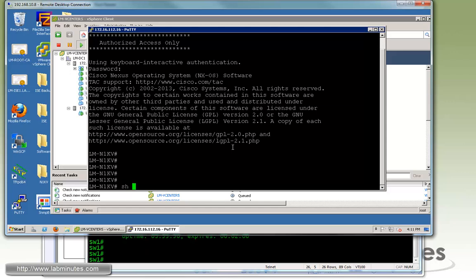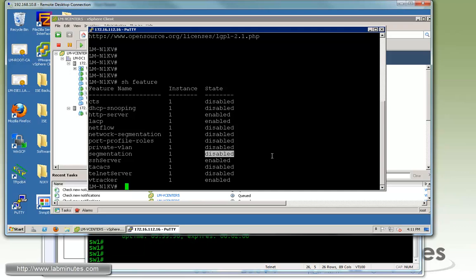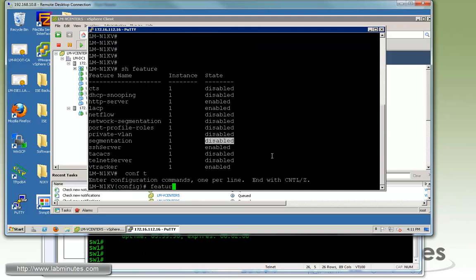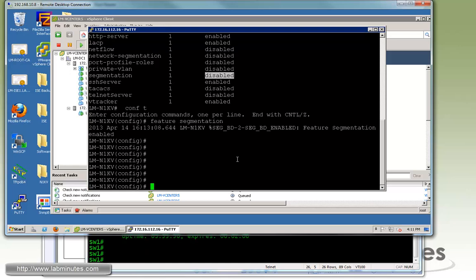The first thing you want to do is enable the VXLAN feature. If you do show feature, the feature is called segmentation and by default is disabled. So we need to enable feature segmentation.